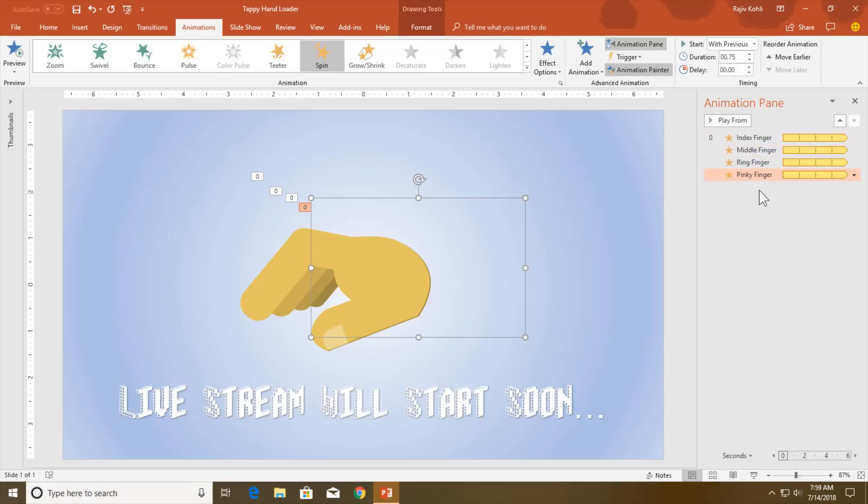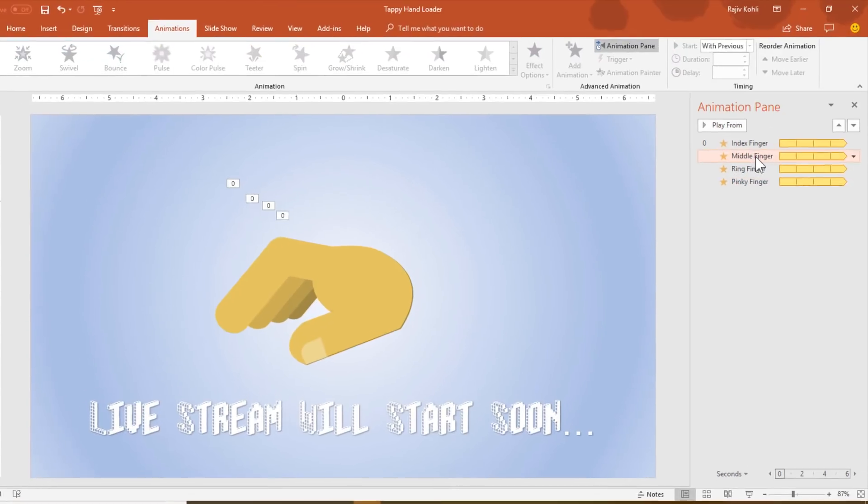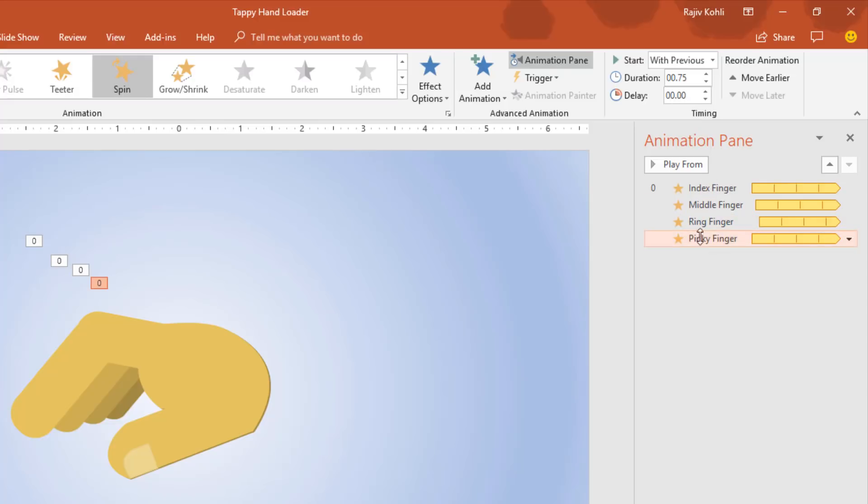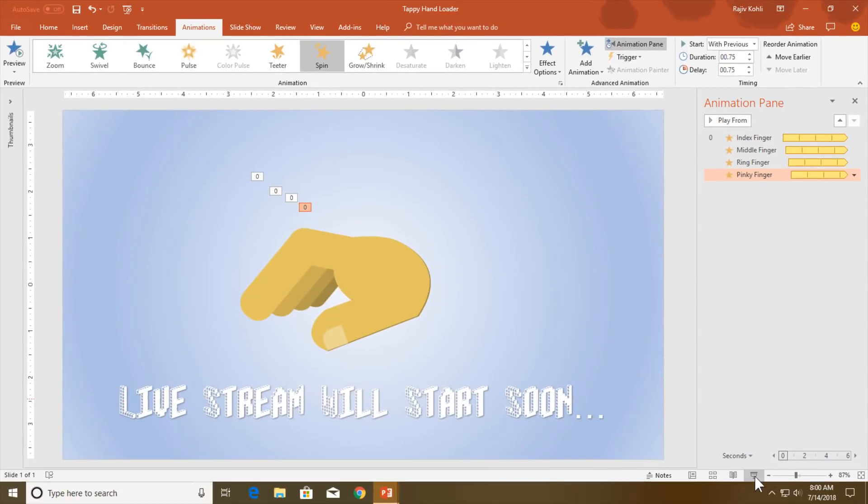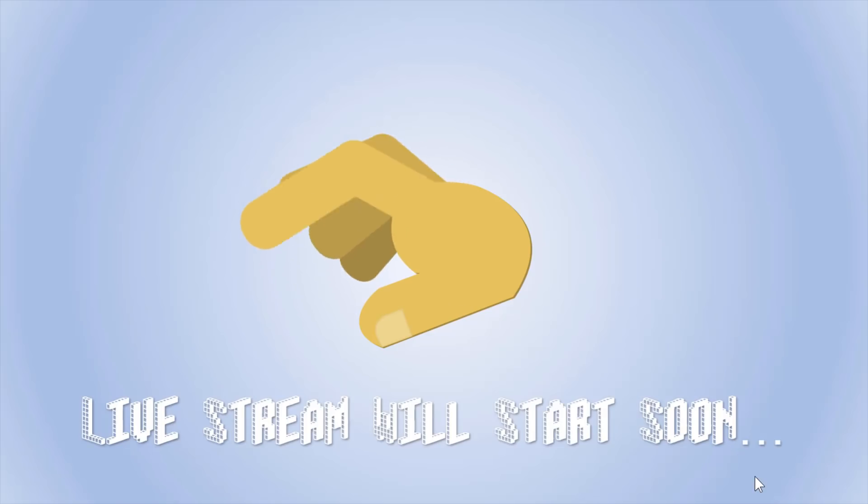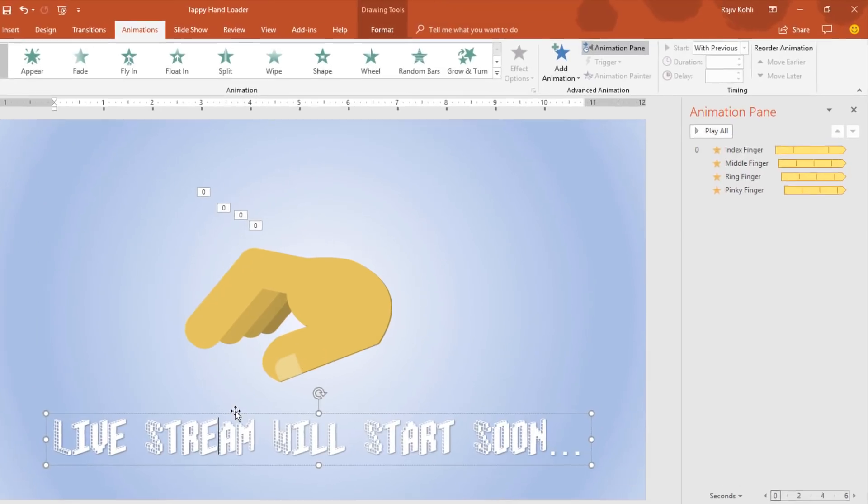Here you can see that I have quickly applied all the animations to all the objects. Now let me add the delay timing. I will add a 0.25 second delay for the second finger, 0.50 for the ring finger, and 0.75 for the pinky finger. Let me show you the preview.